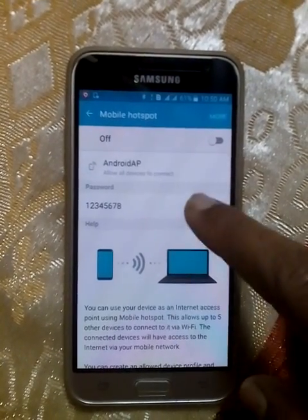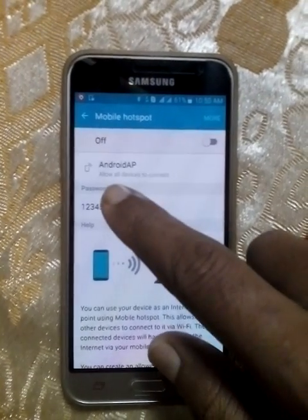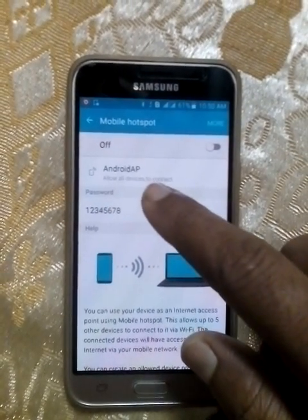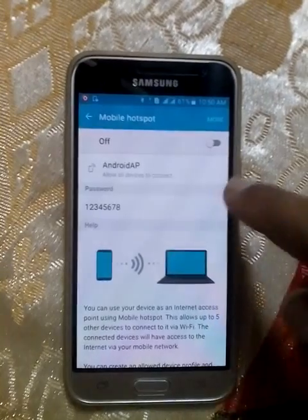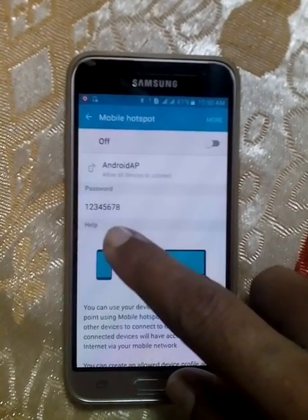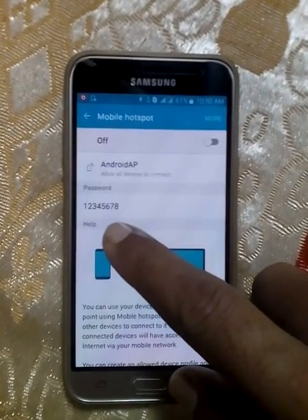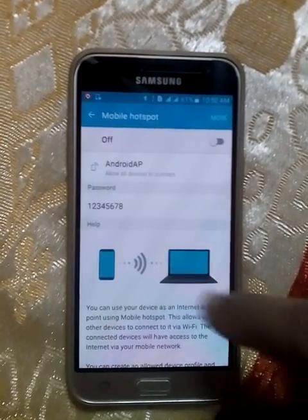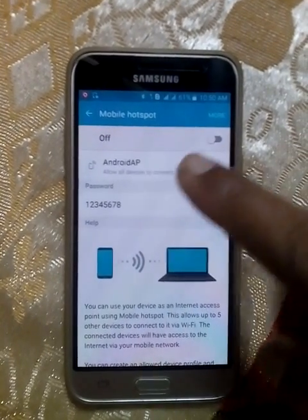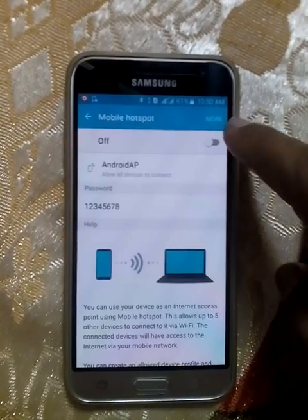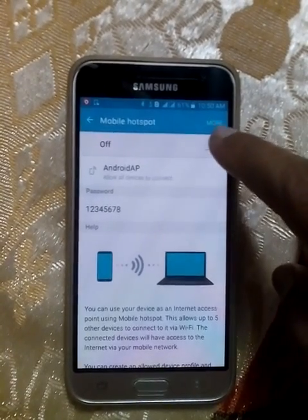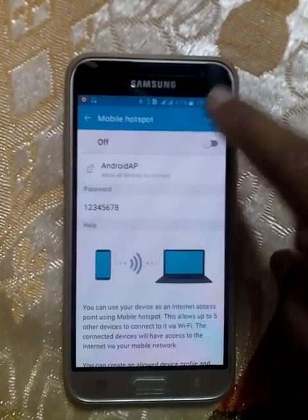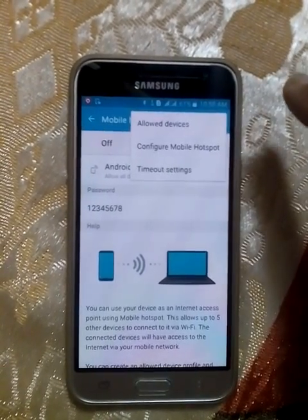Now you are able to see the Android AP — this is the Wi-Fi name, and this is the Wi-Fi password. To change this, you need to tap the More icon. Tap More.